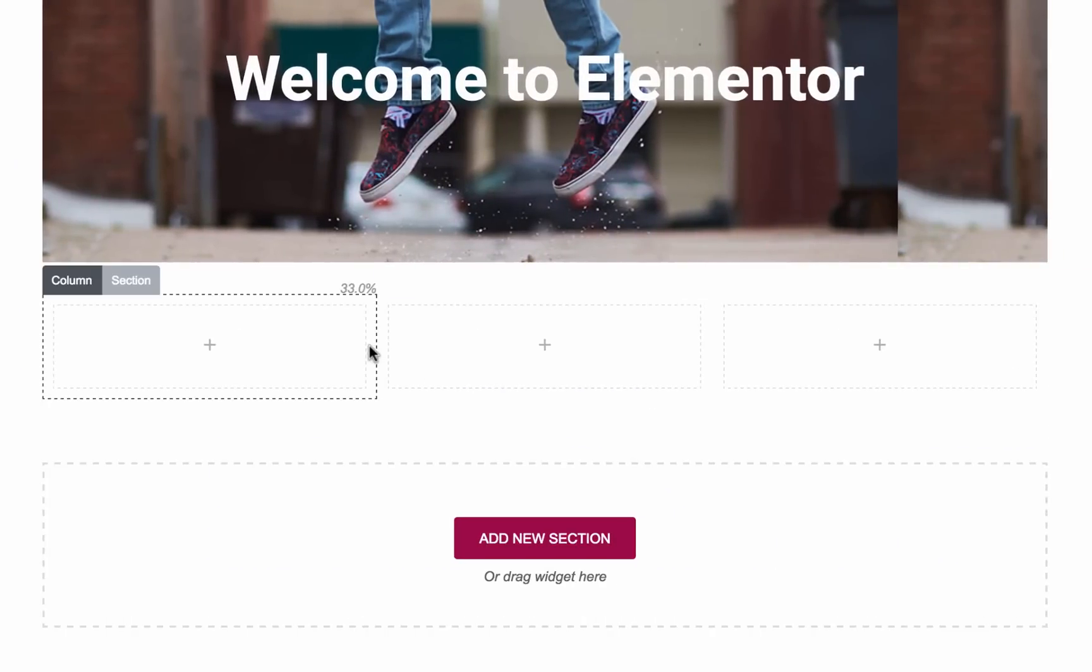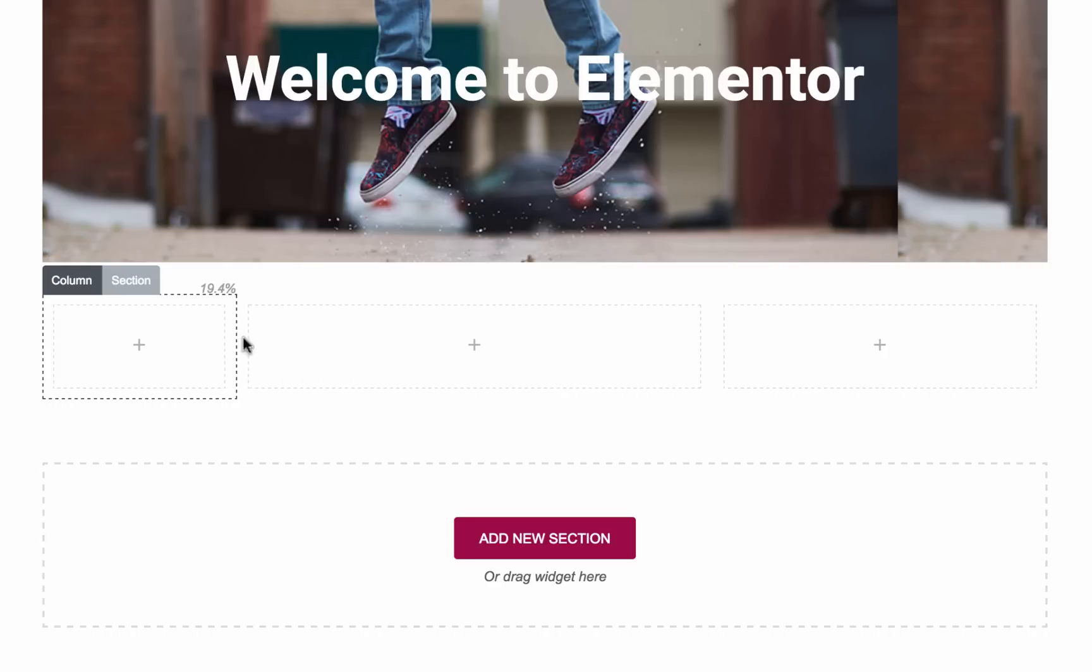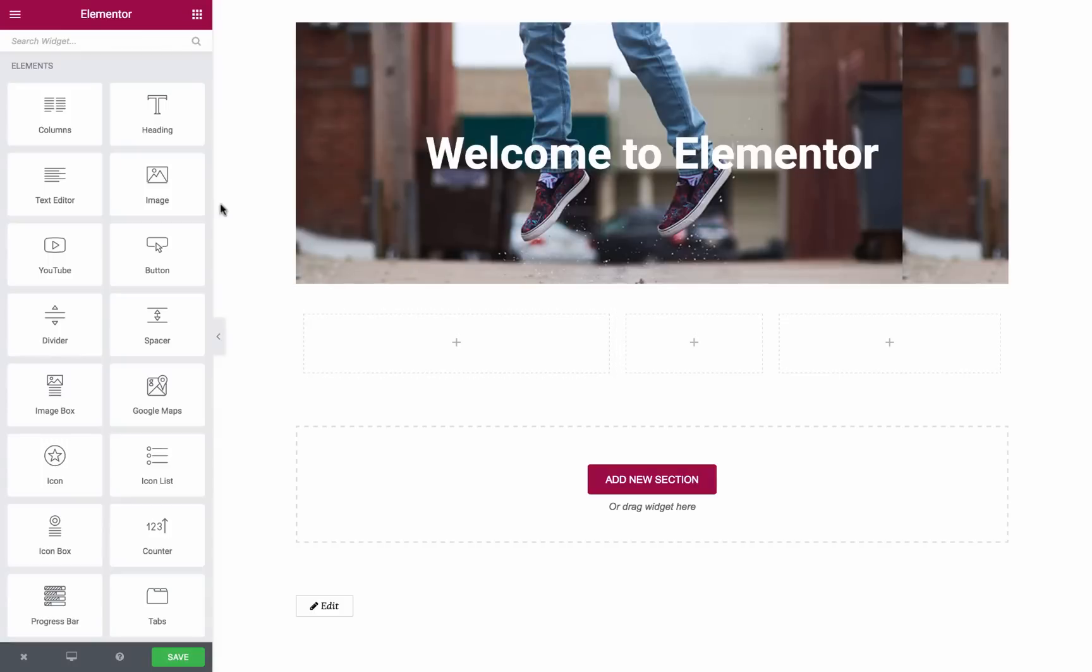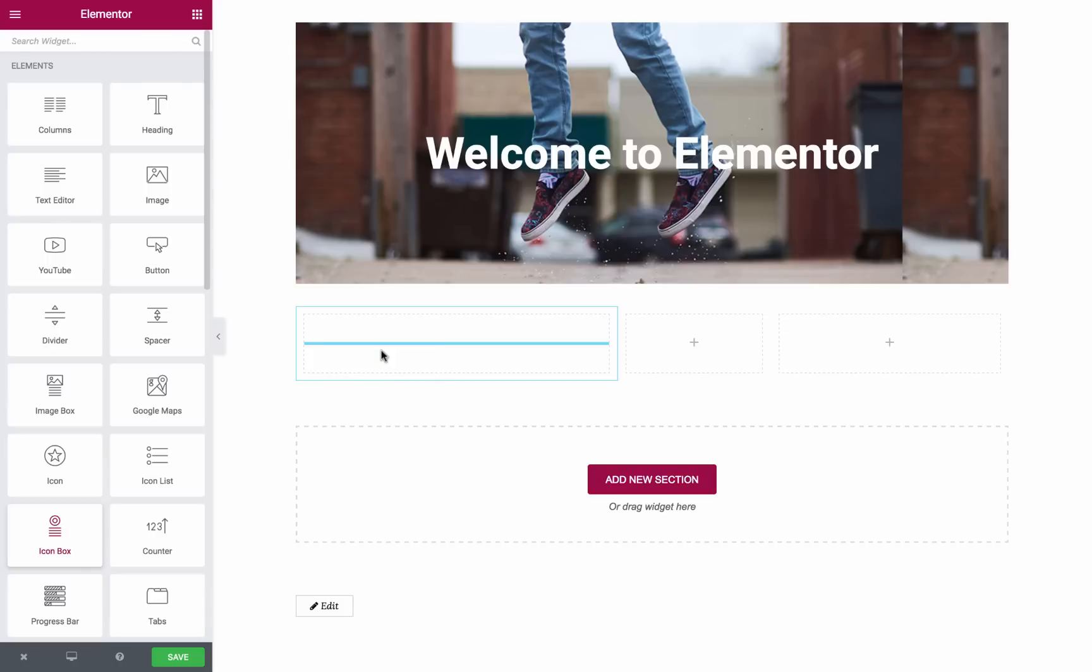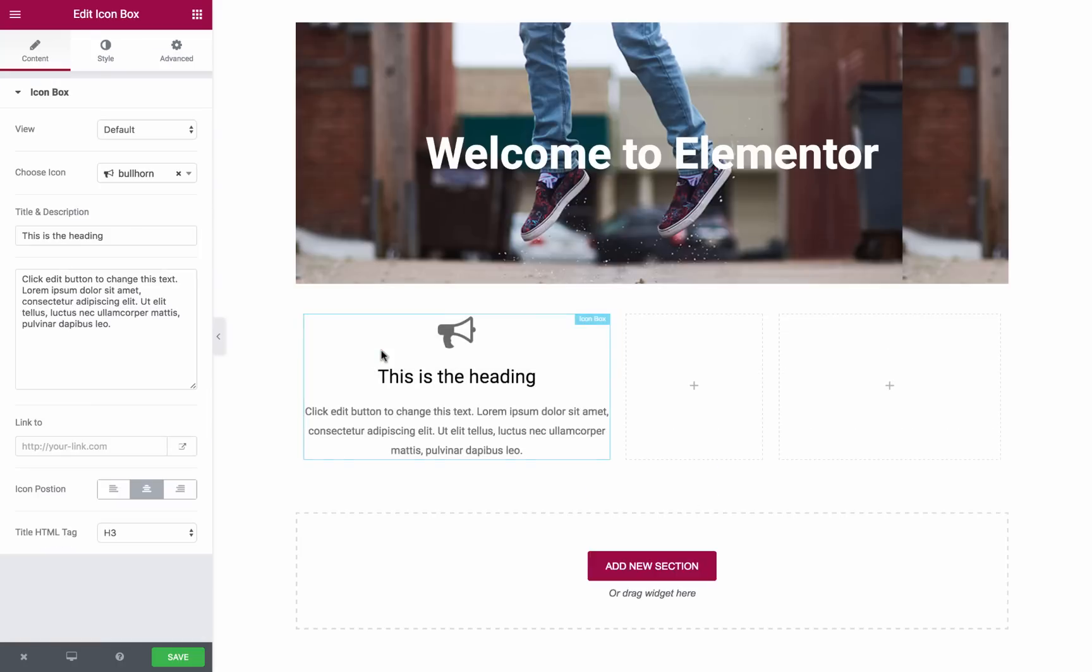To resize the width of the columns, click on the side of the column and drag it left or right. Time to add some content to the page. Simply drag and drop one of the many widgets available on the panel. After dragging the widget to the page, the panel will automatically switch to show the widget's settings.